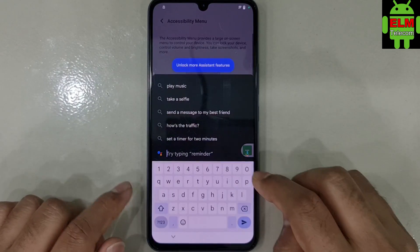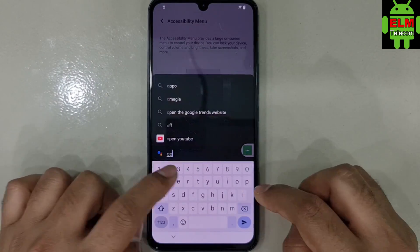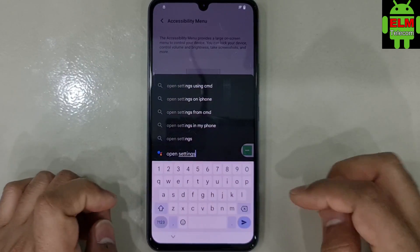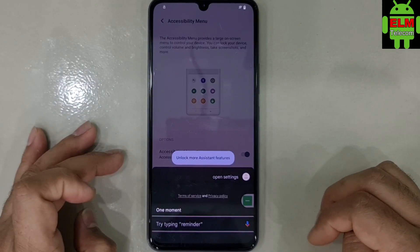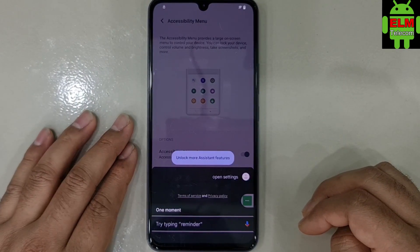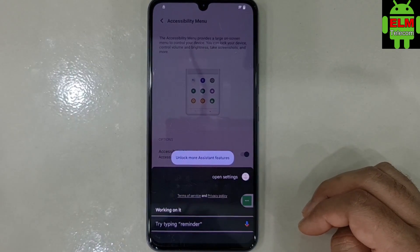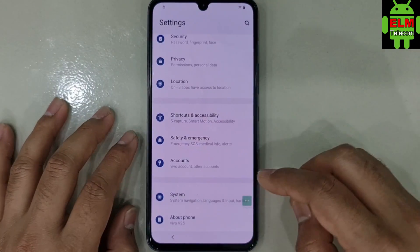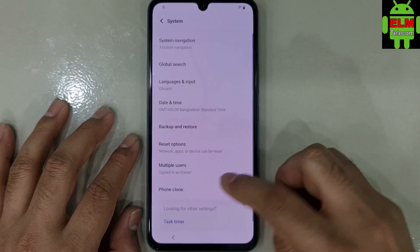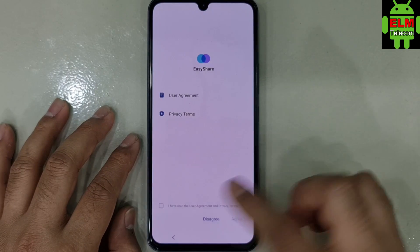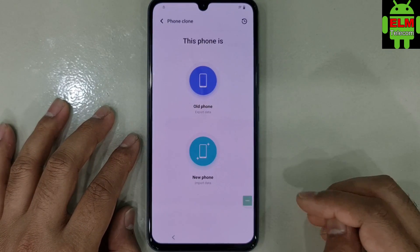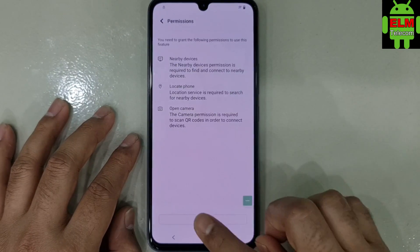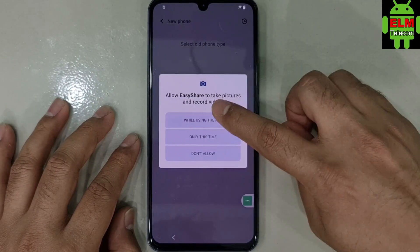Click open settings. Click system, click active. New phone Android. Allowed.